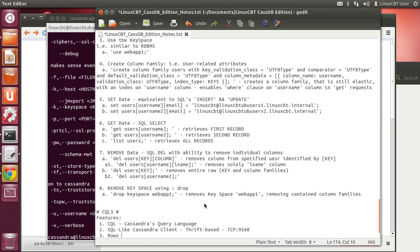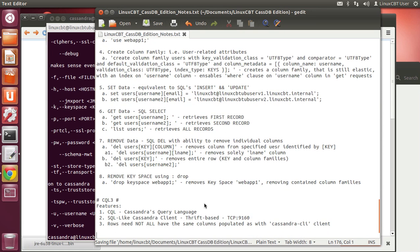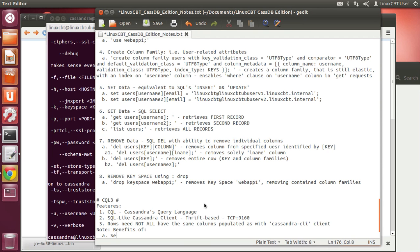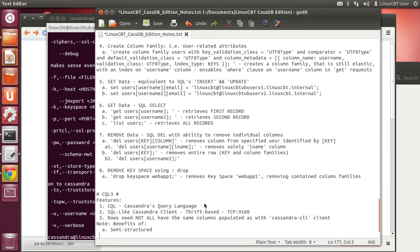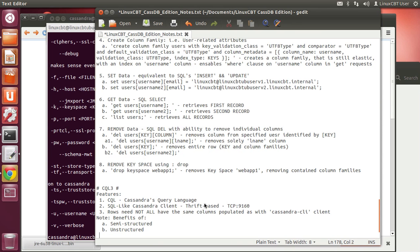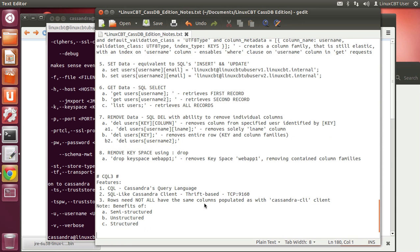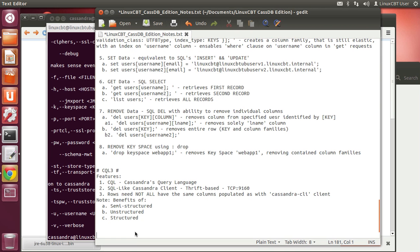One other note is that the rows you ultimately work with need not all have the same columns populated, as with the Cassandra CLI client. This is where we see the benefits of semi-structured and unstructured data. Basically, whether semi-structured, unstructured, or fully structured data sets, Cassandra lets you make attributes available without worrying about missing data for a particular key.